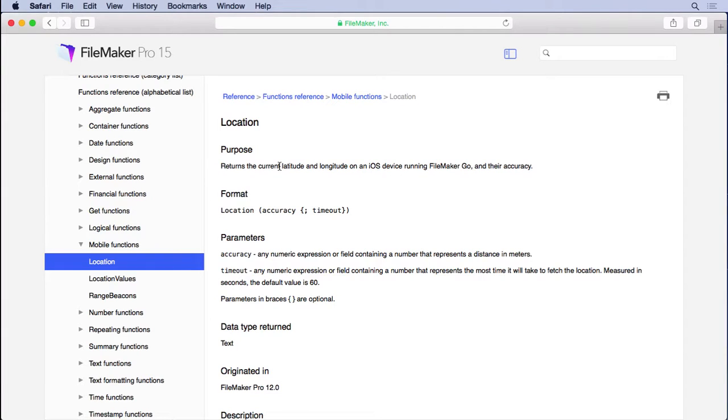One of the unique features of an iOS device is GPS. So let's use this feature to grab the address using GPS and a little help from Google.